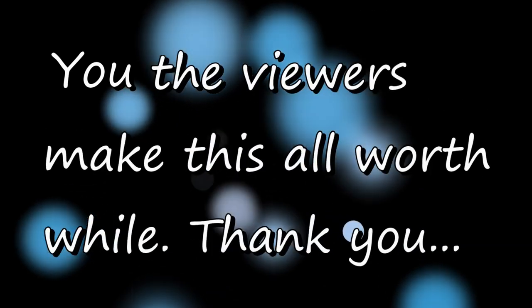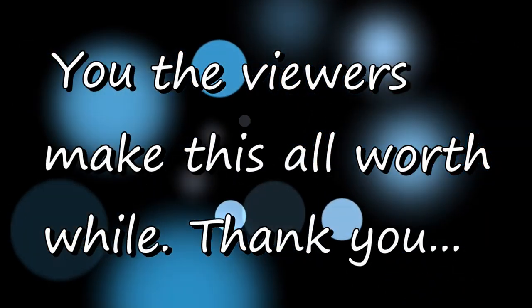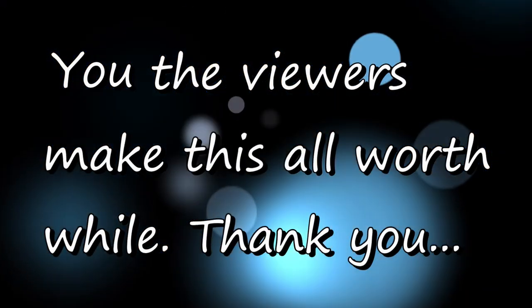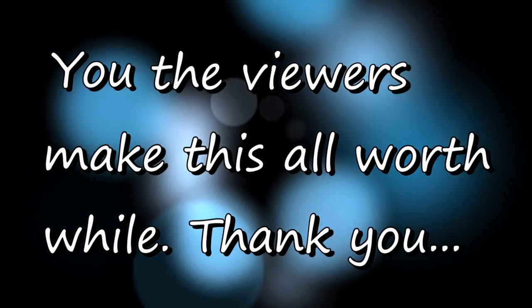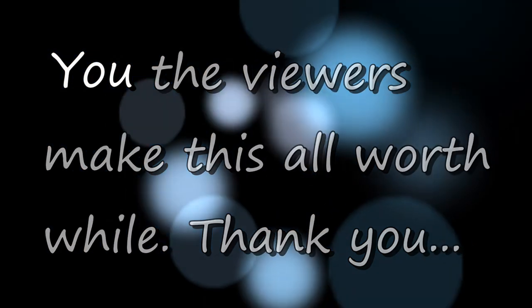Putting it out there for you to decide. You, the viewers, make this all worthwhile. Thank you so much.